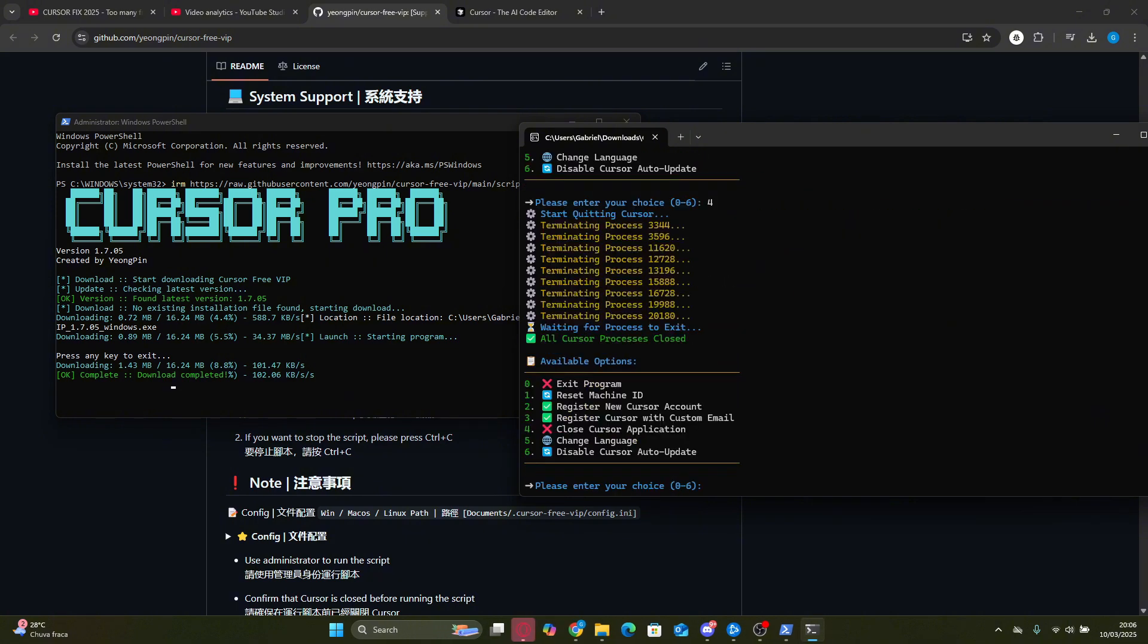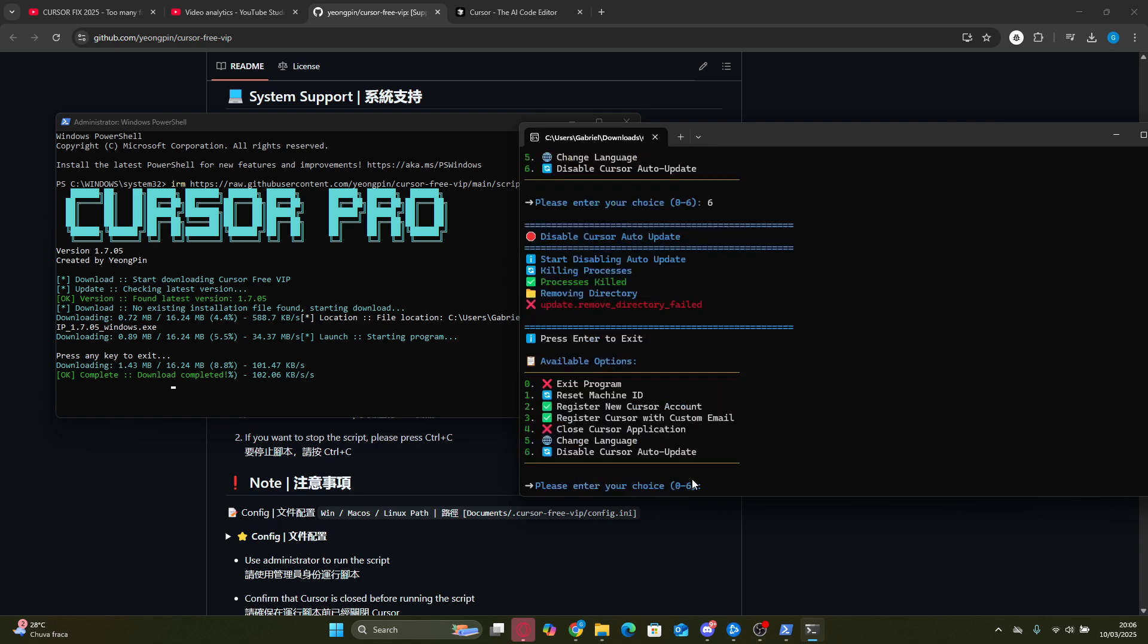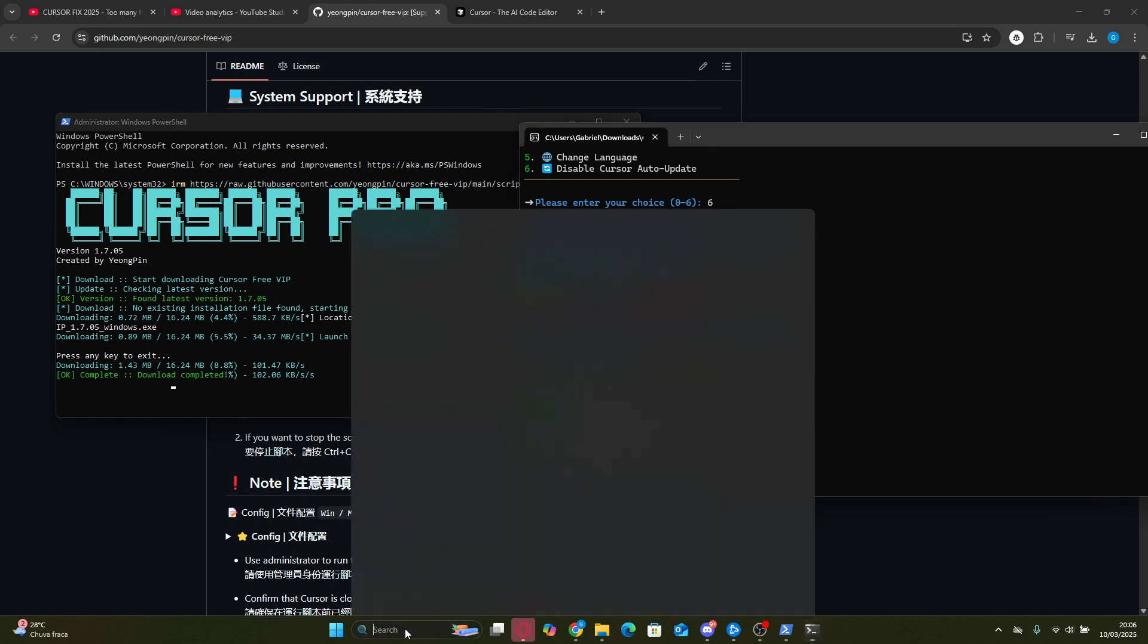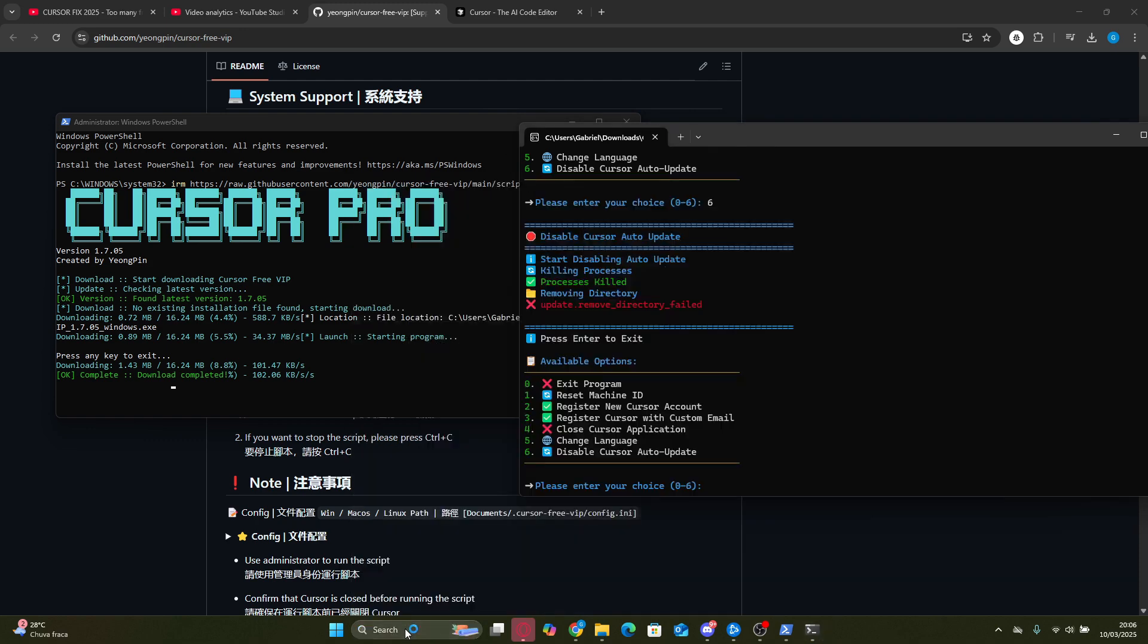We're going to press 6 to disable Cursor auto-update. I like doing this because Cursor Pro updates frequently, and in a future update they might patch this unlimited accounts method. For me, when I select this option it doesn't seem to work, but it might work for you, so give it a shot.